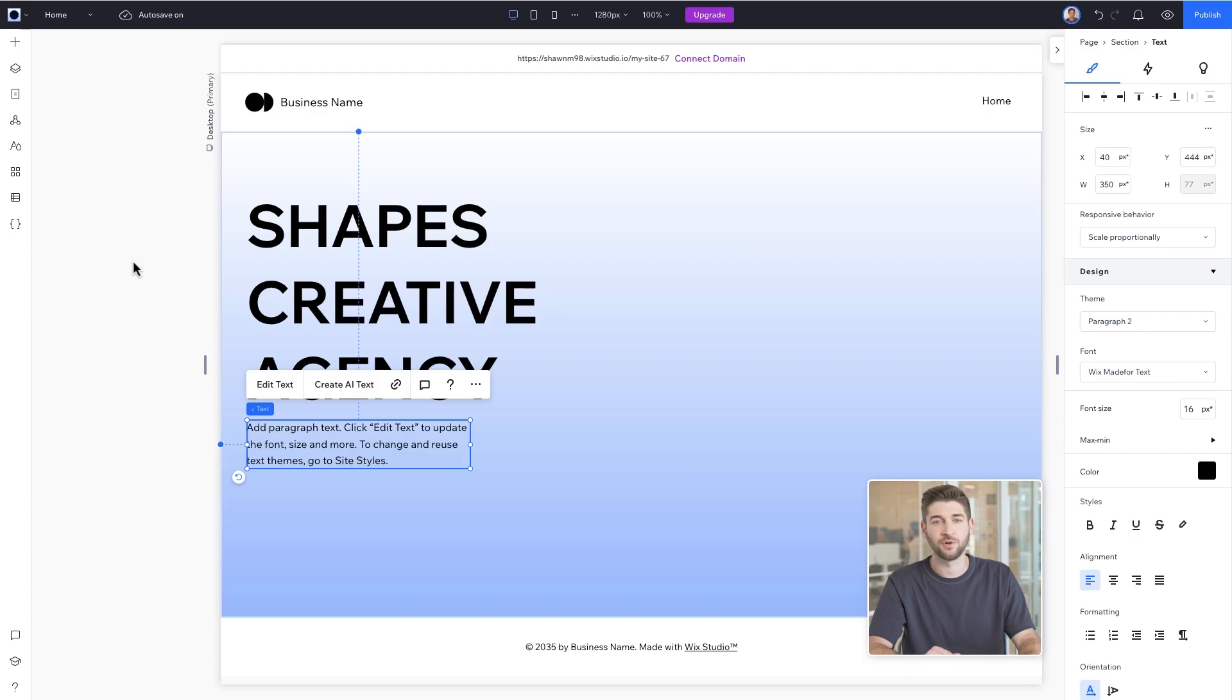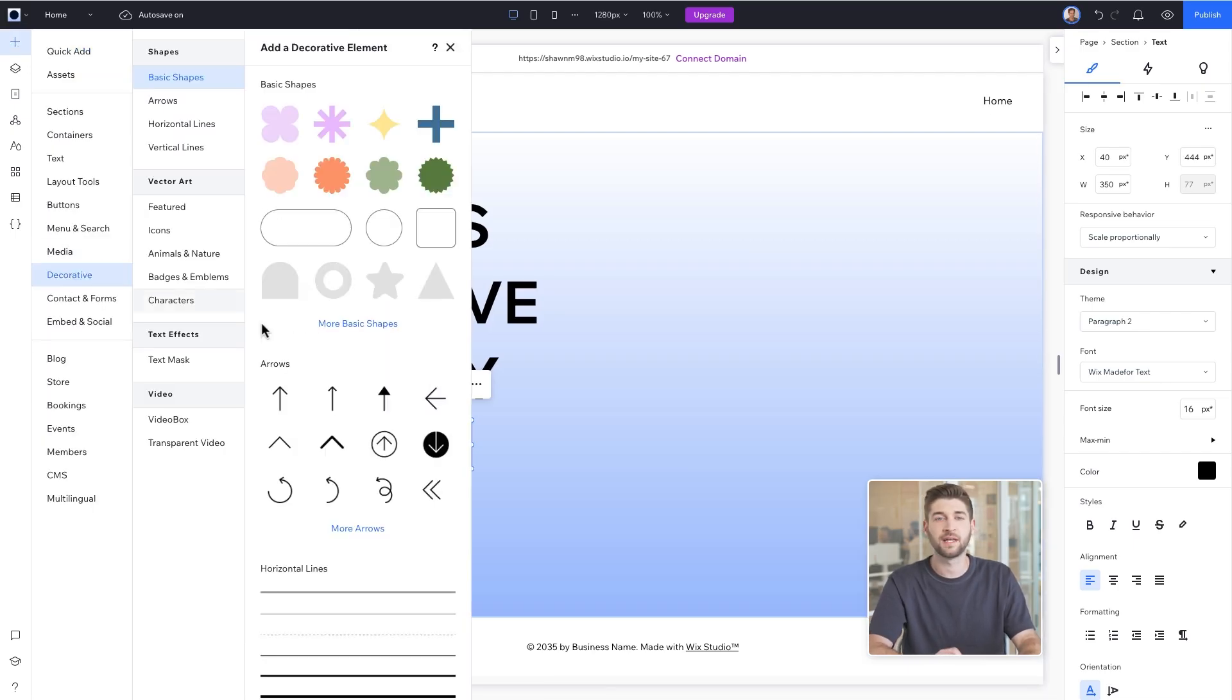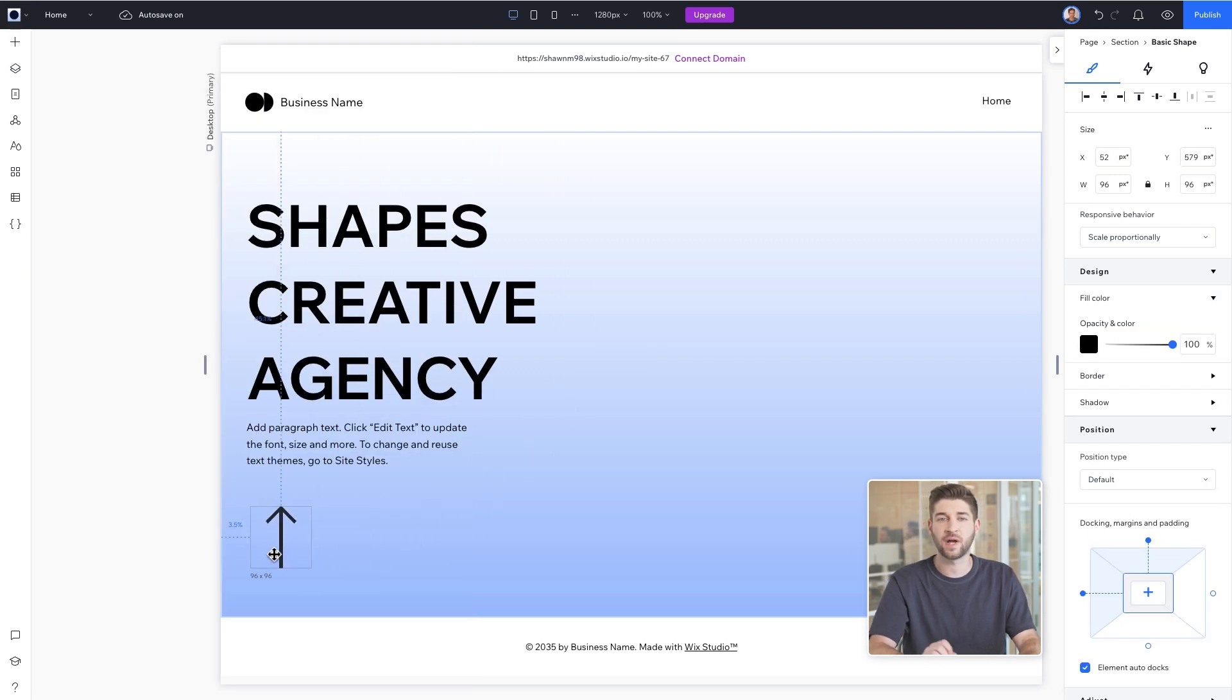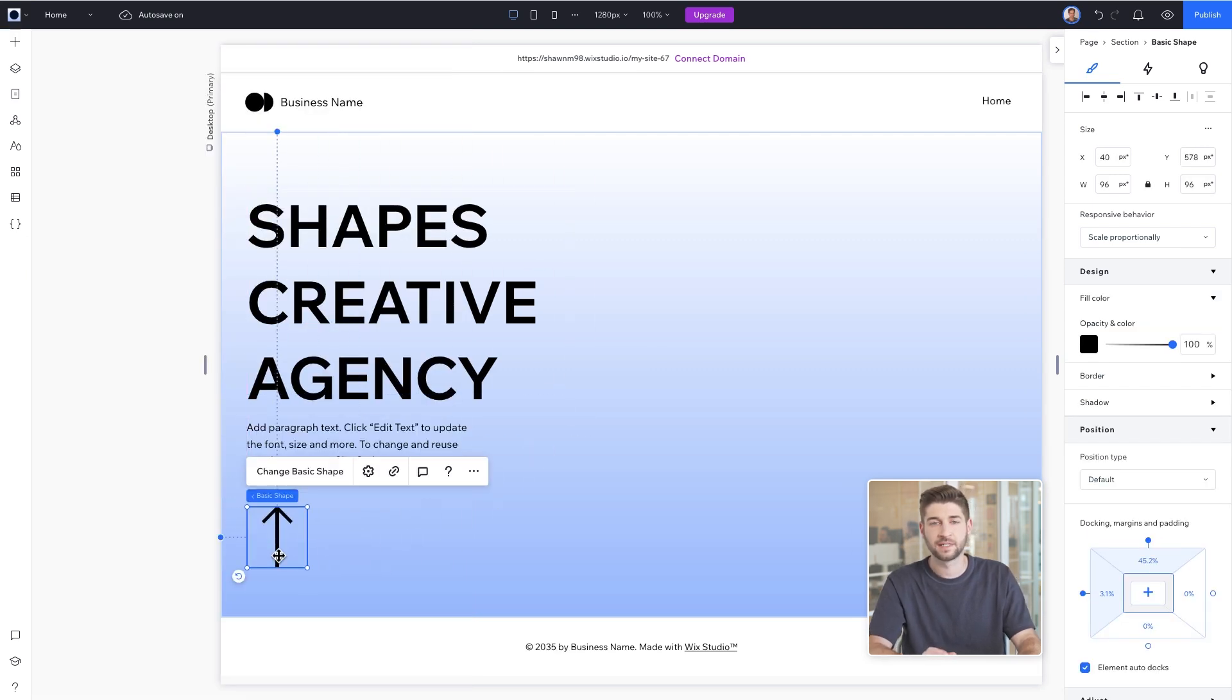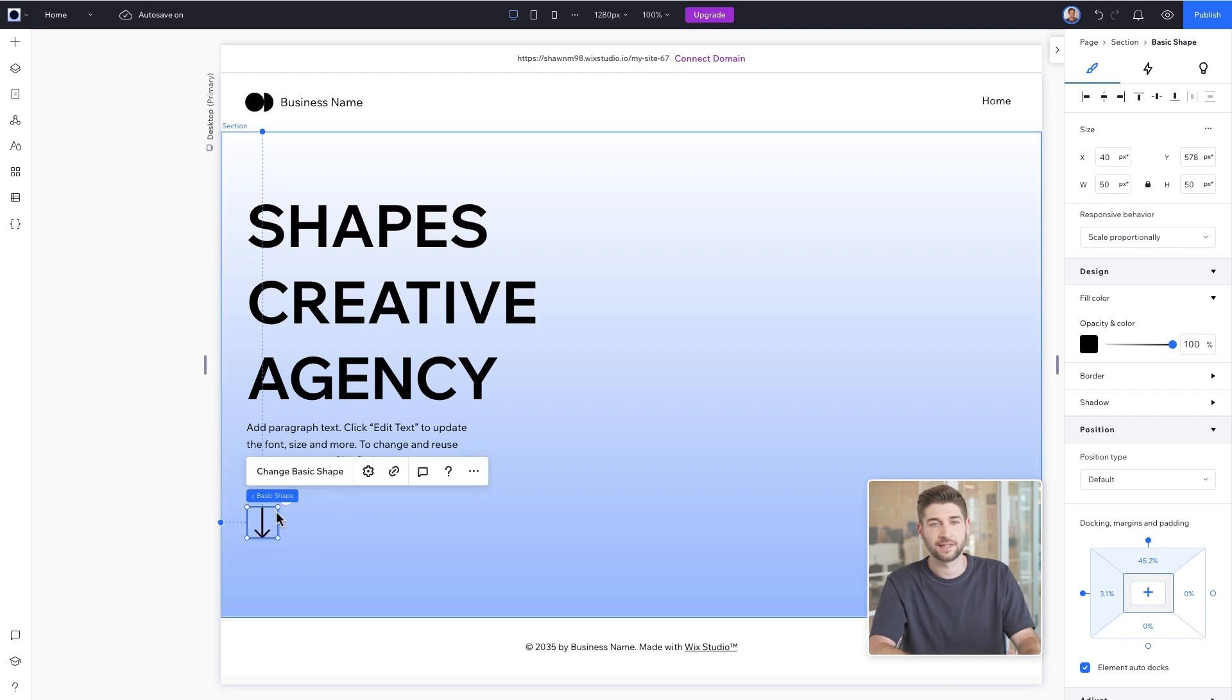Perfect. Now to encourage visitors to scroll, let's add an arrow to the bottom of the fold. Click the plus icon, select Decoratives and then Arrows. Let's choose this arrow and place it right about here. Adjust its size to 50 pixels and rotate its direction. Like this.